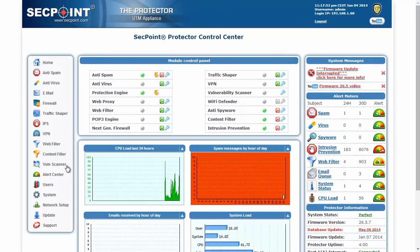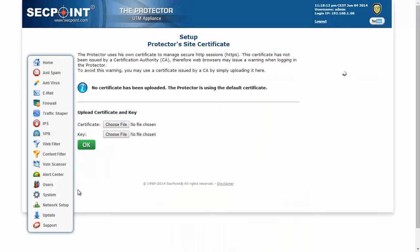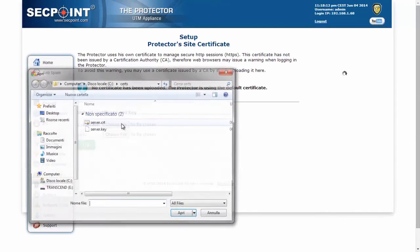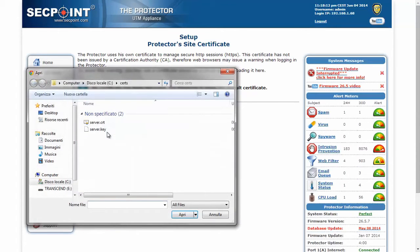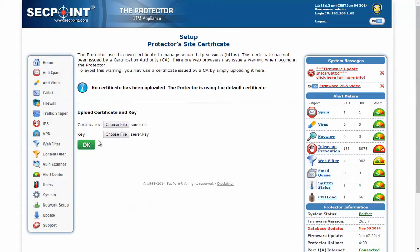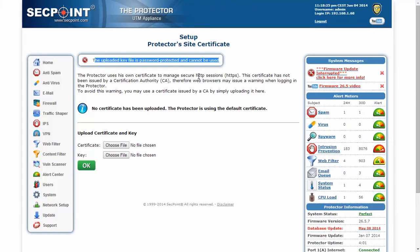The next feature is in the function that allows loading website certificates, which now doesn't allow uploading password-protected key files. This is because password-protected key files could cause problems to the web server. So whenever you try to upload such key files, the Protector will deny this.